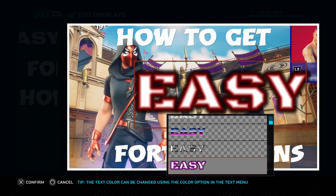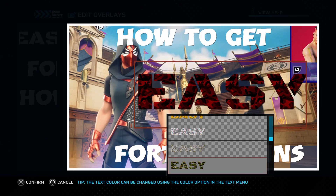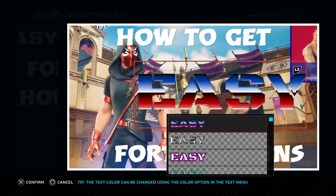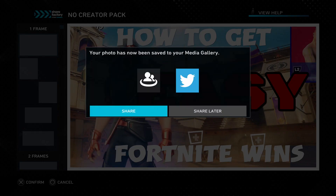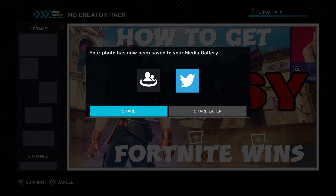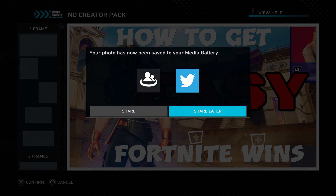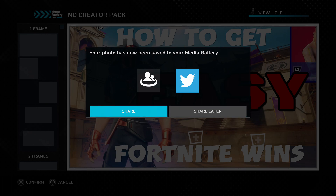Once you're done and happy with the thumbnail you've created, just click the triangle button to save it. Once it is saved, it will start rendering your thumbnail and it will be exported into your photo gallery. You can then share it via USB or onto your Twitter page, or you can save the project to work on it later.